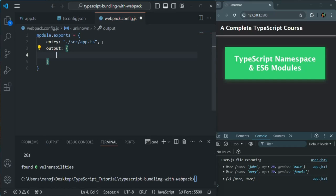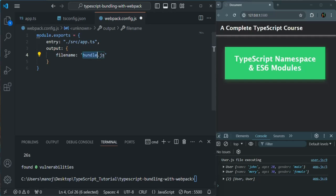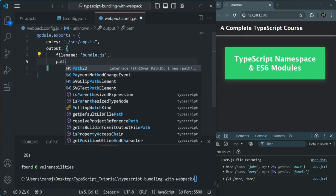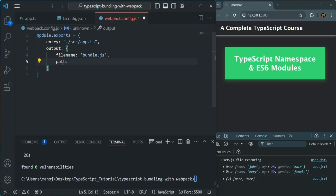The filename specifies what we want to call the generated file. Let's call it bundle.js because we want Webpack to bundle all our TypeScript code into a single JavaScript file. You can also call it index.js or app.js — it's not mandatory to call it bundle.js. The second property is the path, which specifies where bundle.js should be created. For this, we need to assign an absolute path — a relative path is not allowed here.